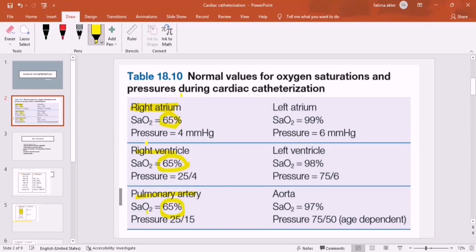If saturation is less than 90% we consider that deoxygenated blood is present in large amounts. On the right side of the heart, all blood is deoxygenated — from the superior vena cava and inferior vena cava it enters the right atrium, then to the right ventricle, then to the pulmonary artery. Therefore the saturation is 65%. The pressure in the right atrium is 4 mmHg, in the right ventricle it is 25/4, and in the pulmonary artery 25/15.